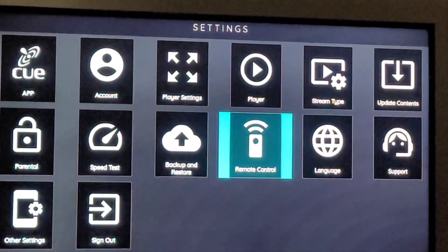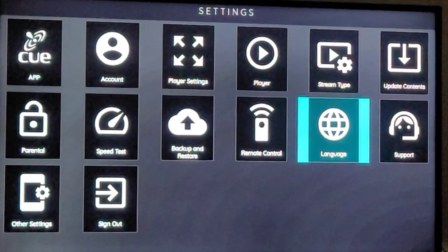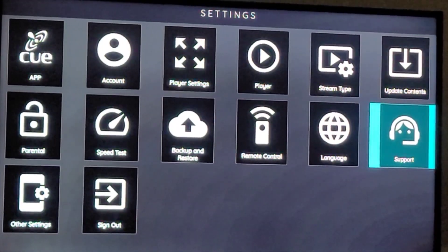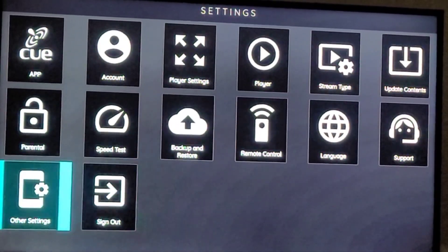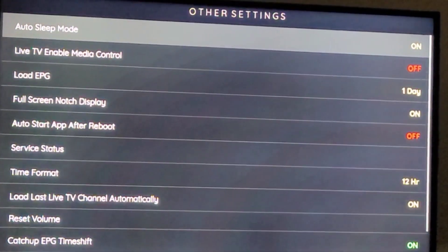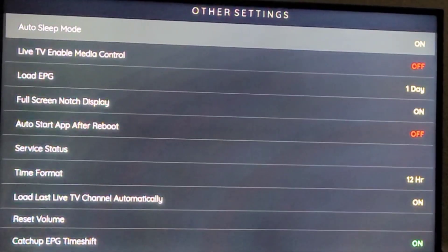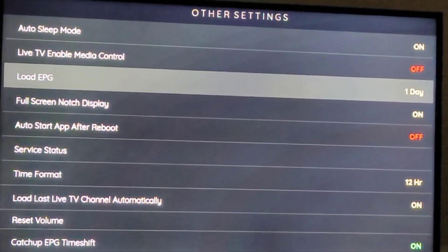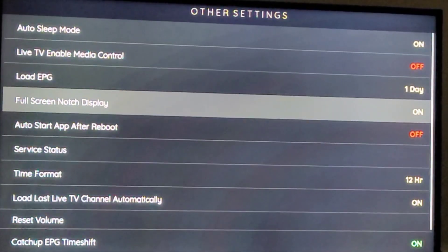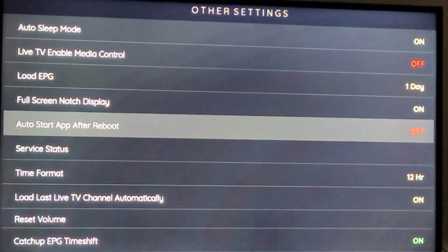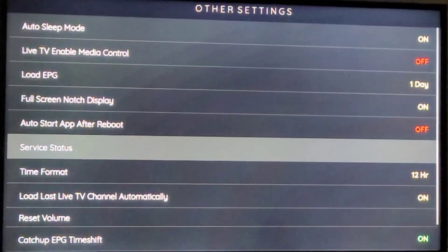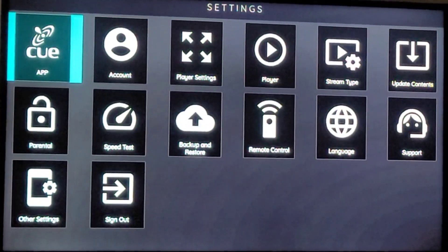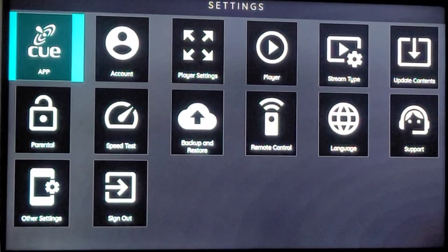There's also Backup, Remote Control, and Language — you can change it to other languages. I haven't checked the Support button yet. Under Other Settings there's Sleep Mode, Live TV Enabled, Media Control (off for now), Load EPG set to one day, Full Screen, and Auto Start App After Reboot. I just left all of these the same for now. And then there's the Sign Out button. So that's what the Settings section does.